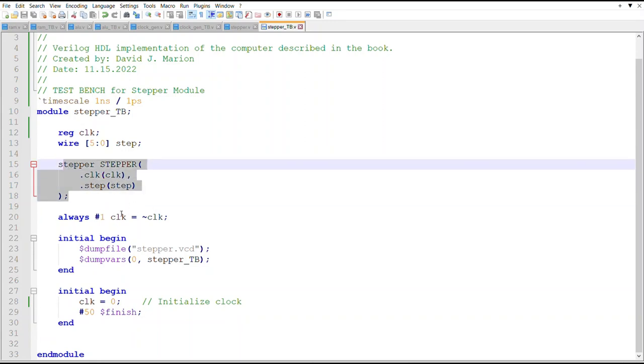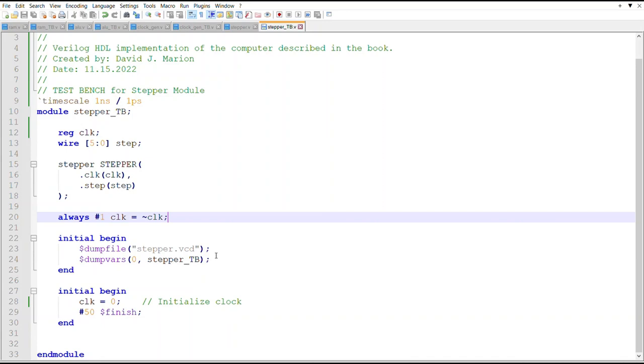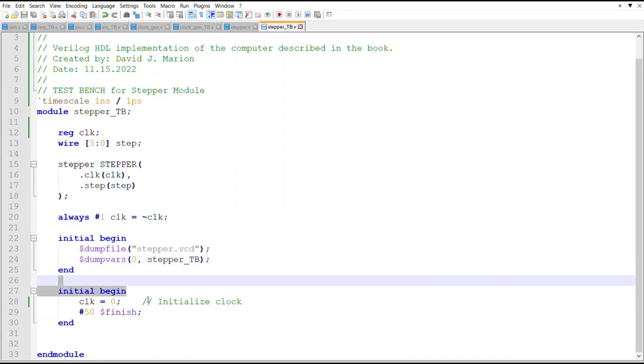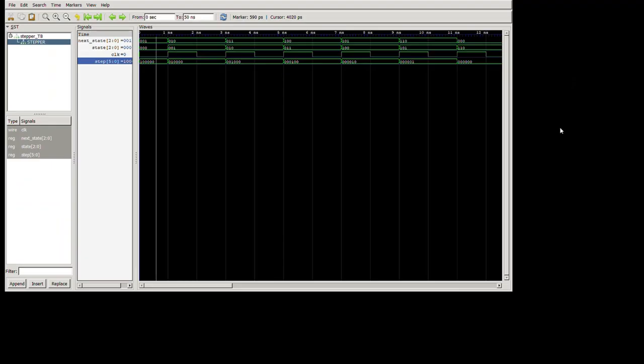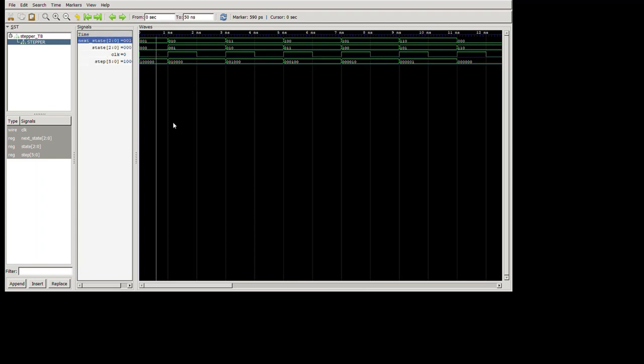Here's where we're instantiating the device under test. This is where we're creating the clock, the Icarus Verilog stuff we need here, initializing the clock. We'll run it for a little bit and finish. Alright, after running the simulation and getting GTK wave and setting it up.